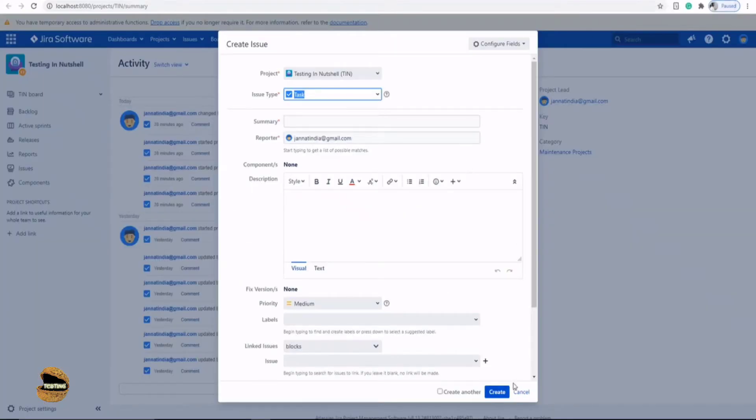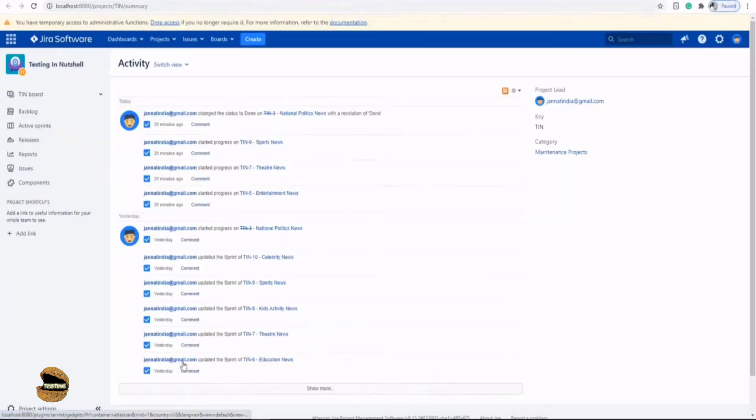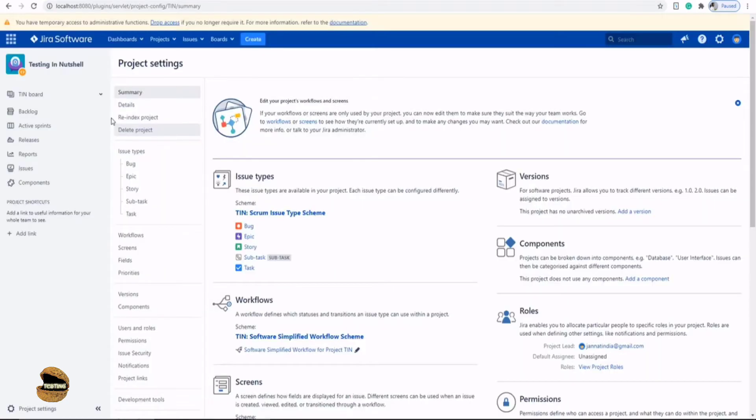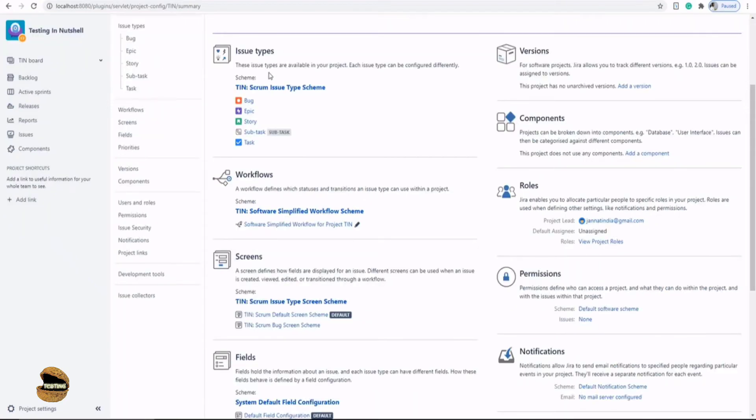You have to go to your project and click on the project settings which will take you to the project administrator access, and there it will show you what kind of issue schemes the project is using in order to manage the configurations. In the project settings and the summary you find all the schemes which are being used by different segments.